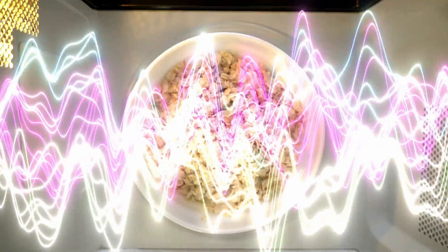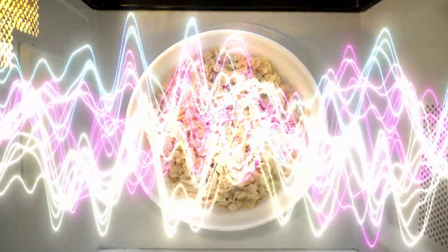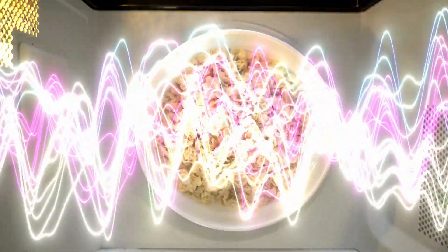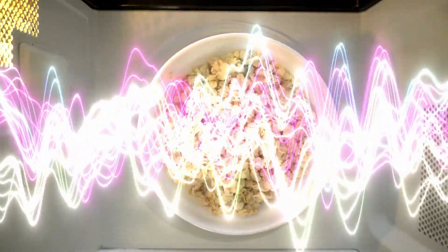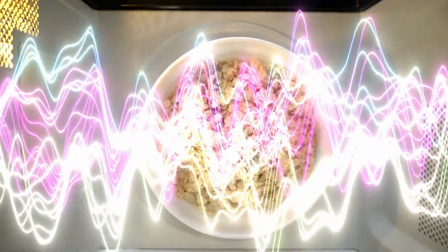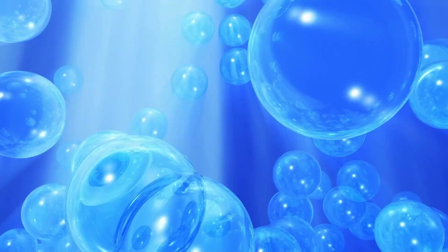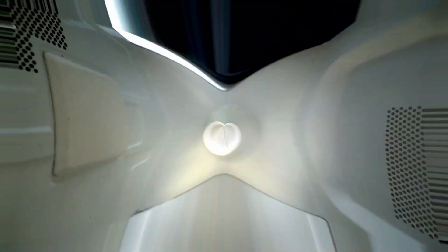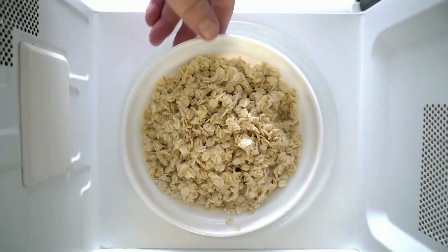The waves continue bouncing back and forth, and when these waves strike the object inside the oven that you're trying to heat up, they agitate the water molecules in the object, thereby heating the food.